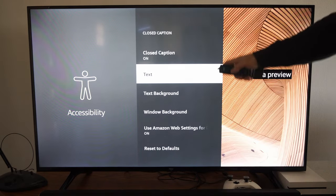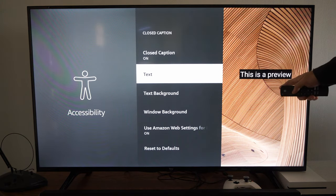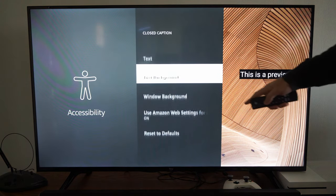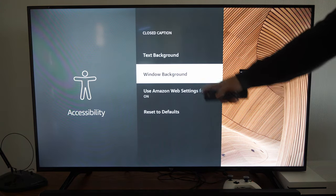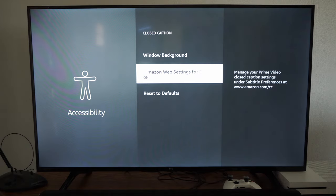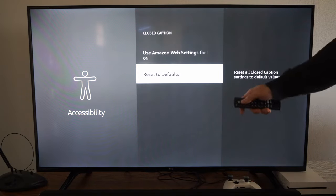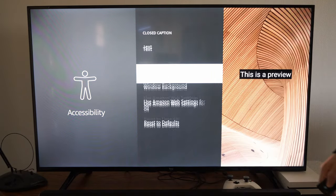Then you have the option to edit the text background, the text, and the window background. It says 'Use Amazon Web Settings for Prime videos.' Then you can reset it to default.